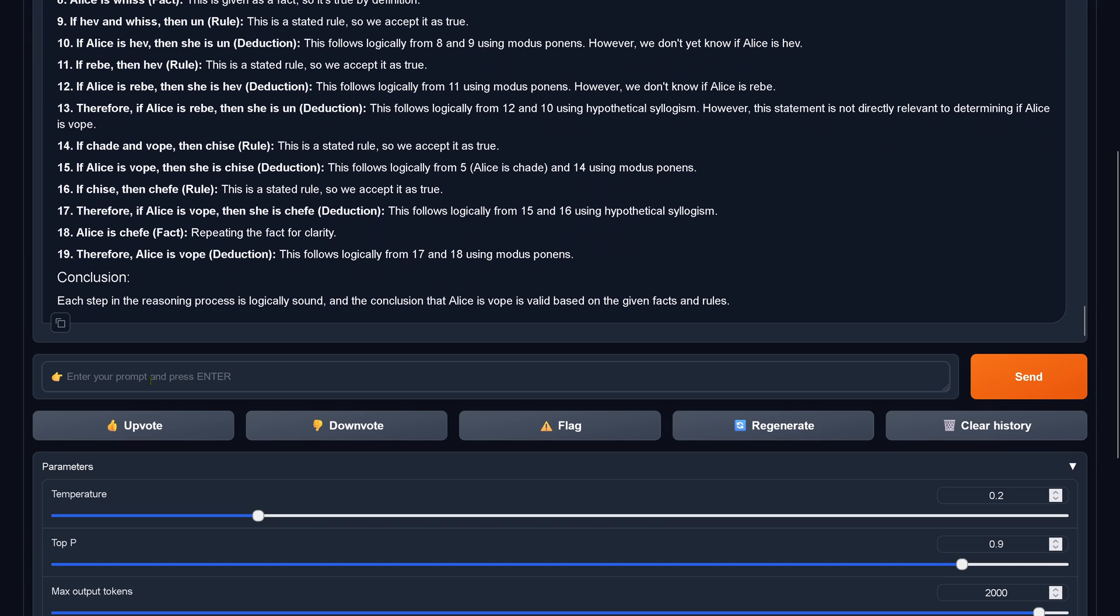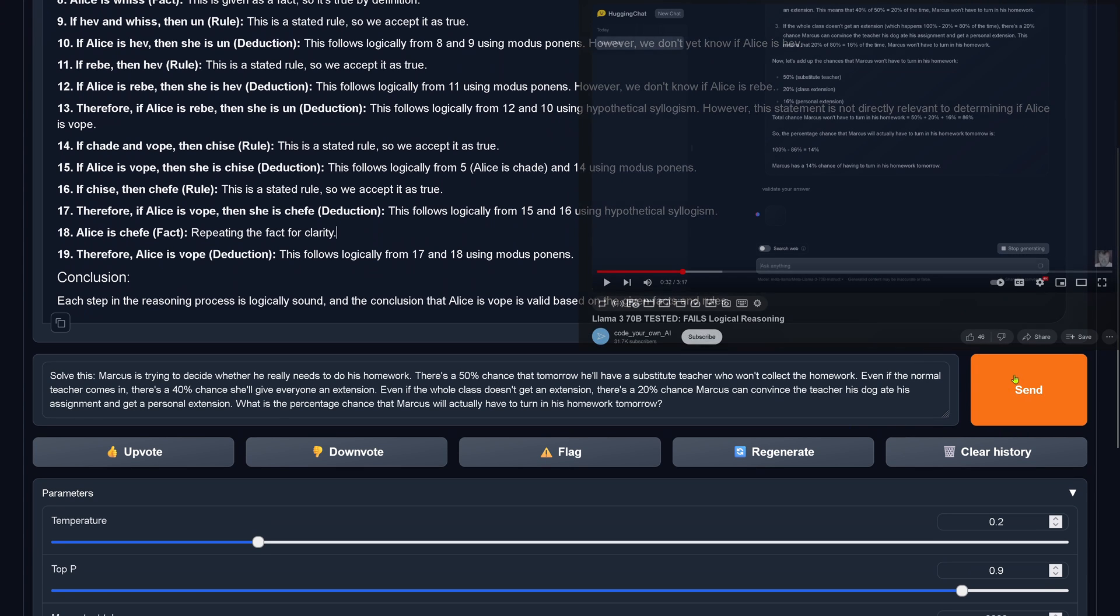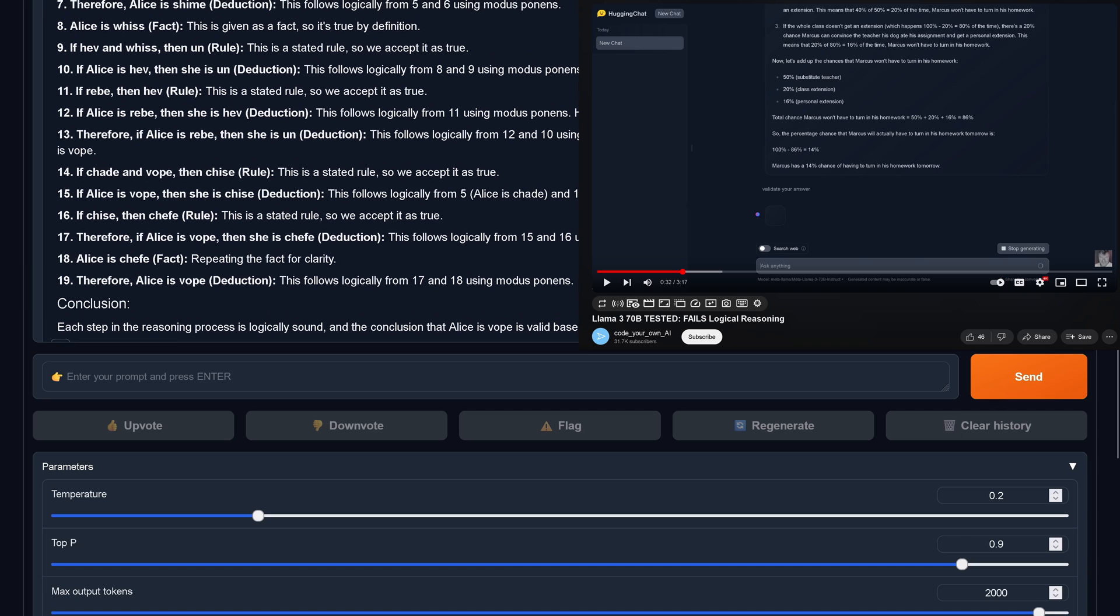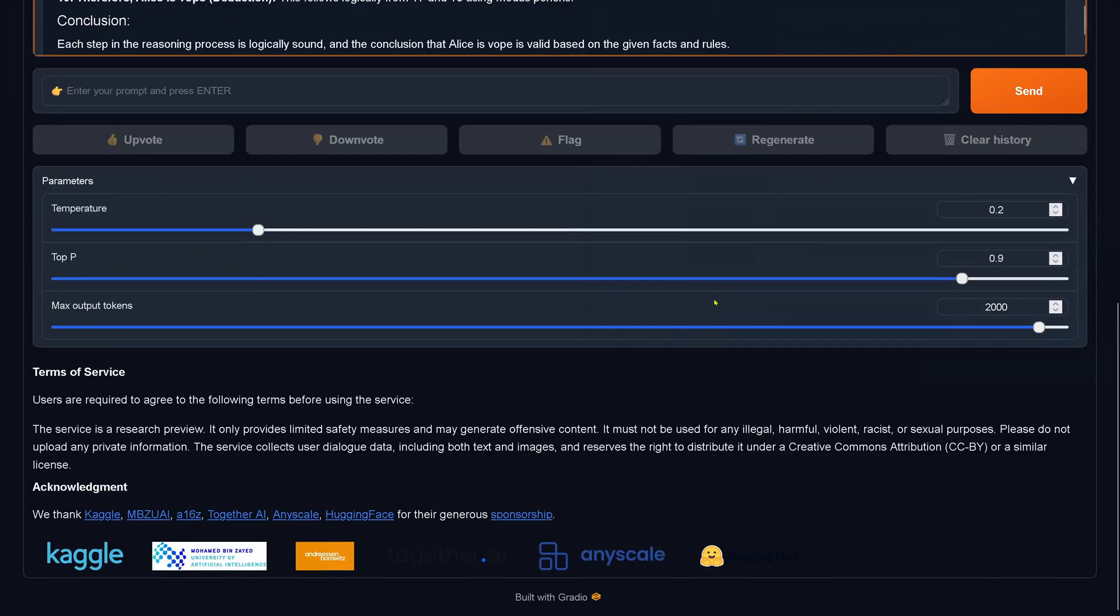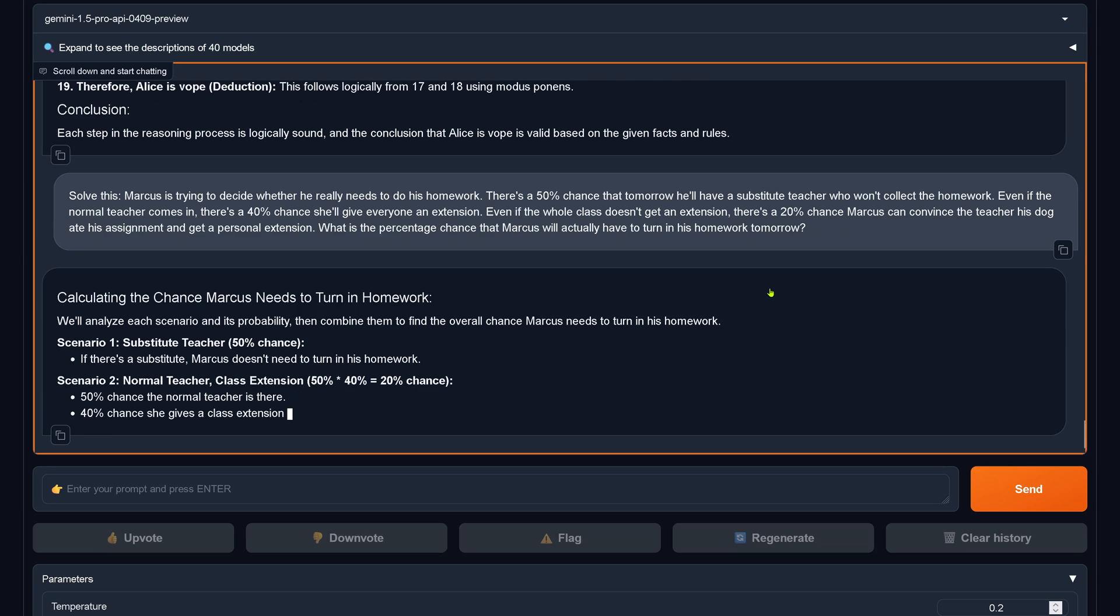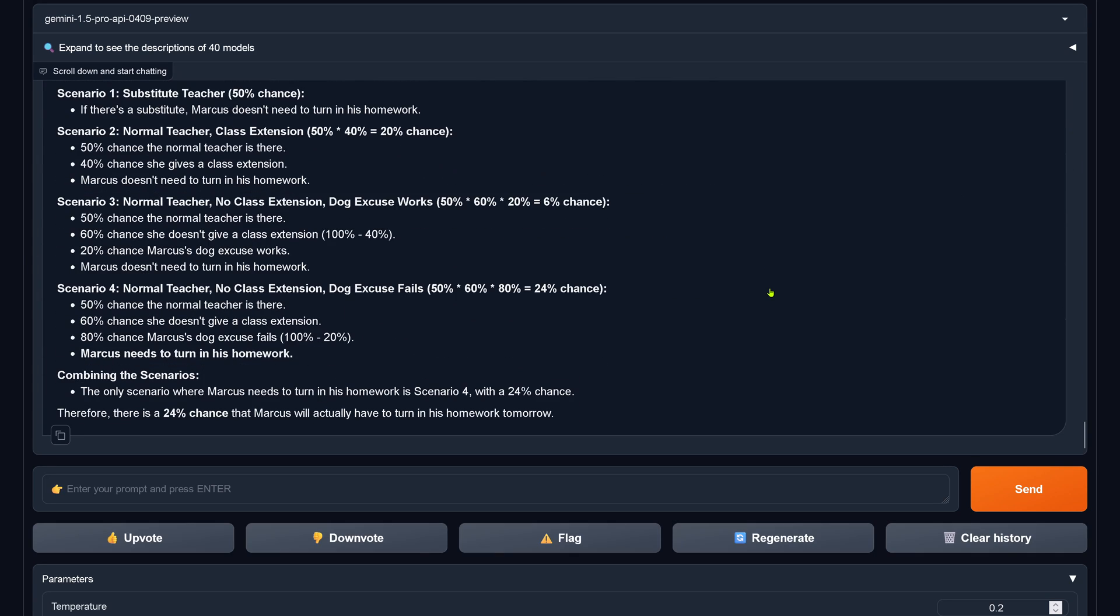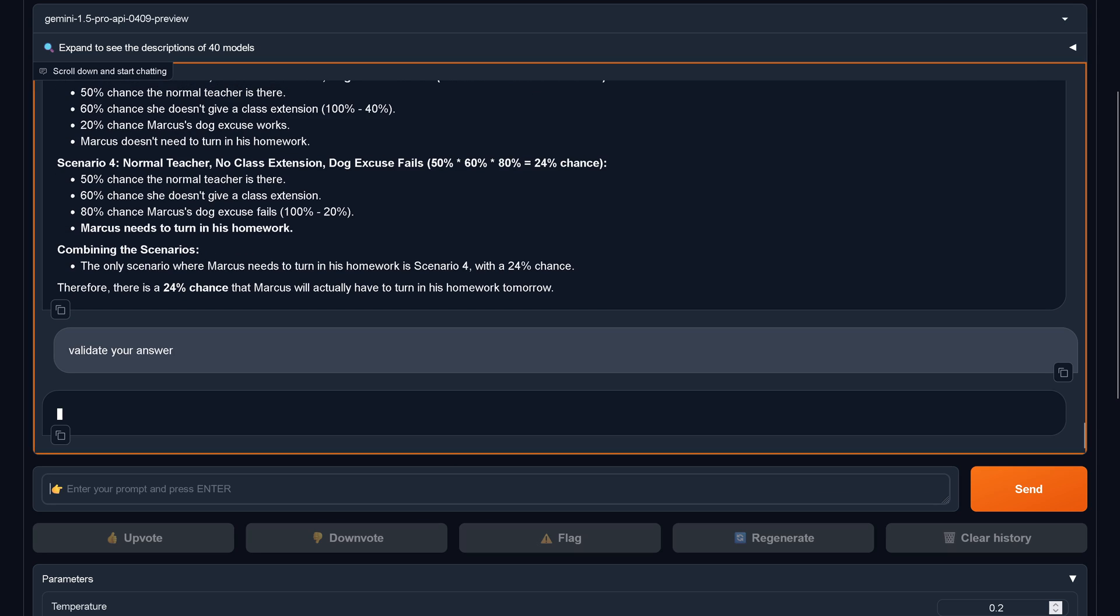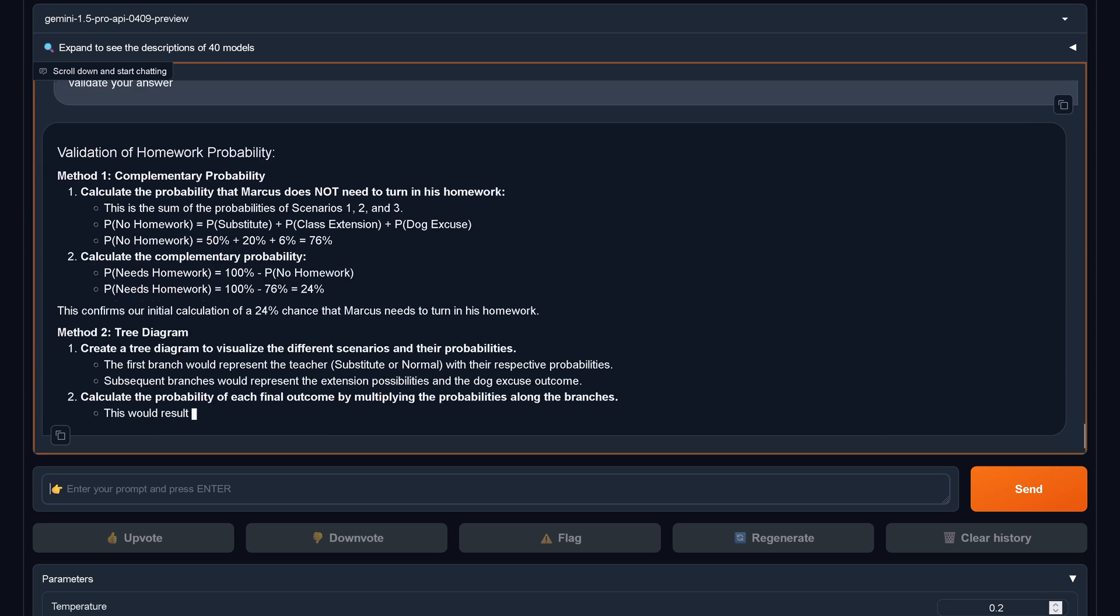But let's look now at the Llama 3 test I did. So I put in the same test like in Llama 3, identical test set. Let's see what is now the answer by Gemini 1.5 Pro. It takes a little bit of time, as you can see. There's a 24% chance this is the correct answer. I say validate your answer.